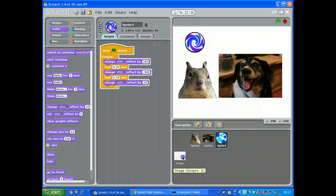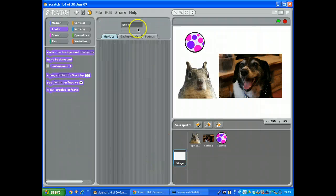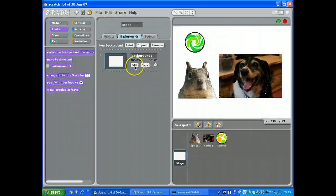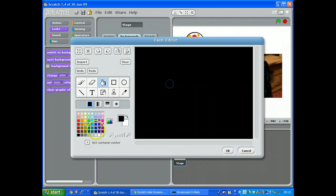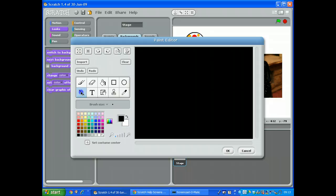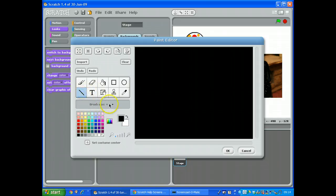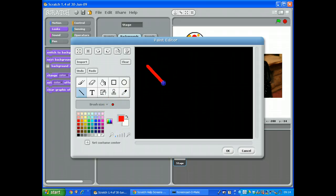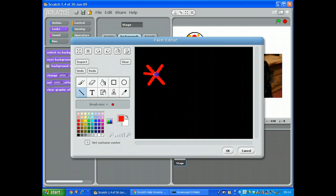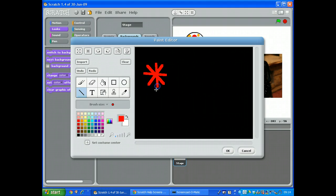Let's do the same to the background. So stage, get a background, we're going to edit this one. We'll just fill it with a color for now. Let's get some, get the pen.